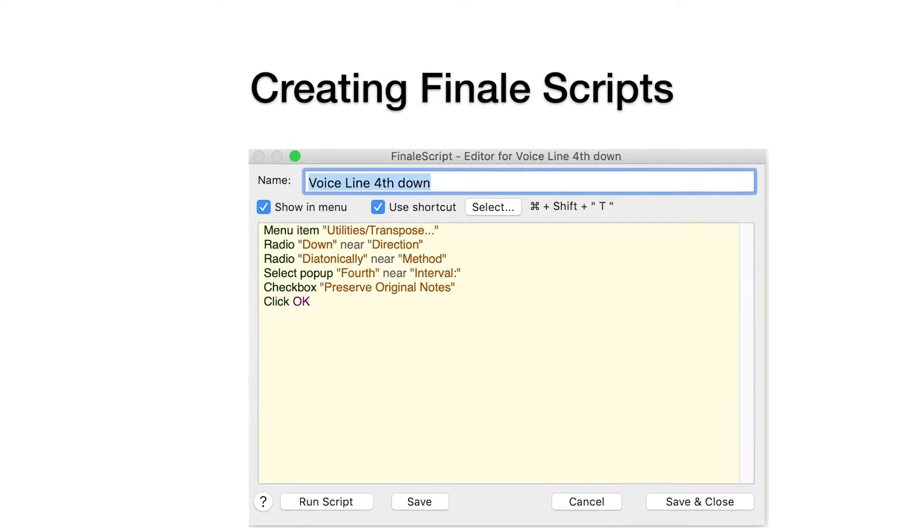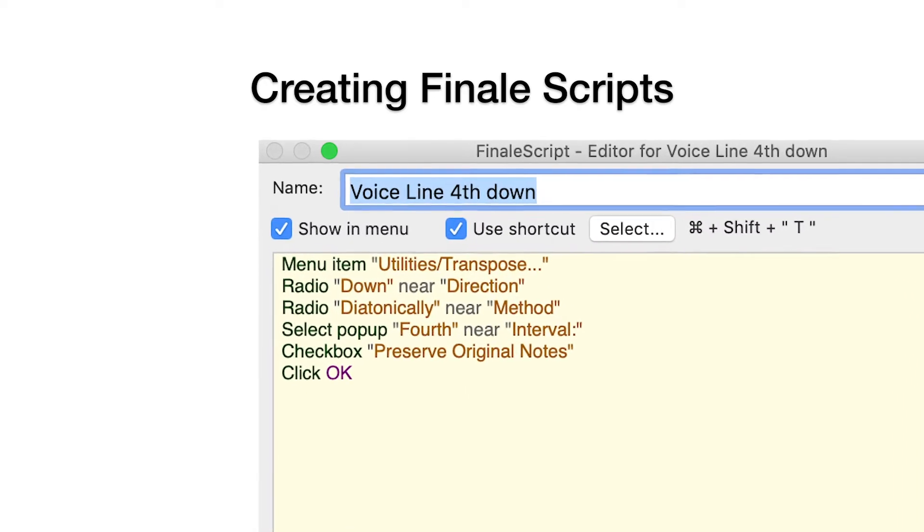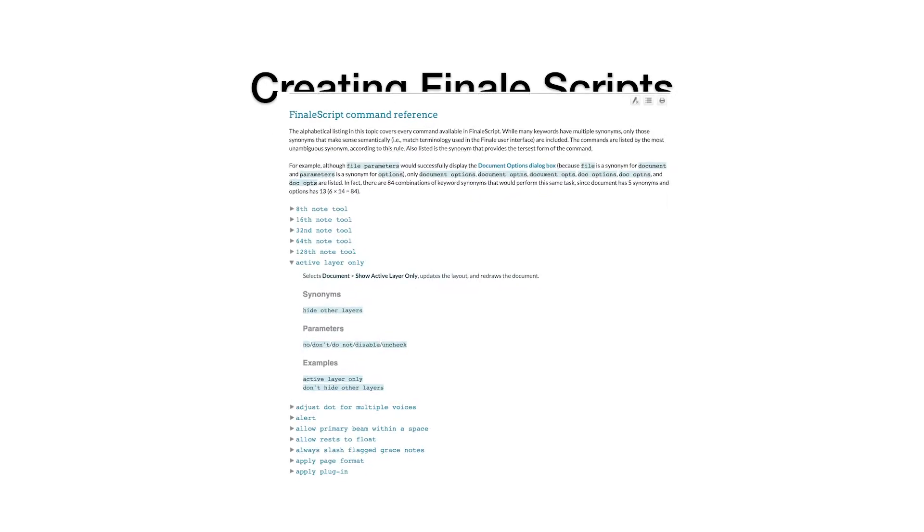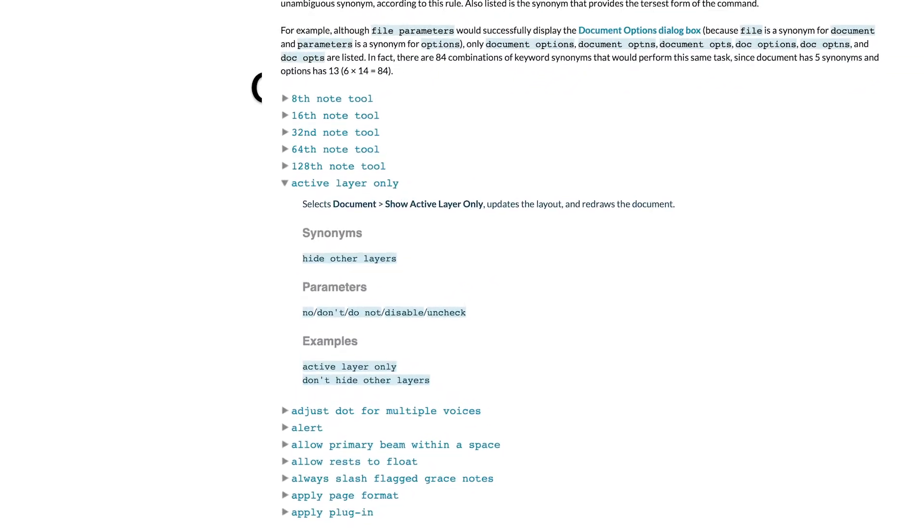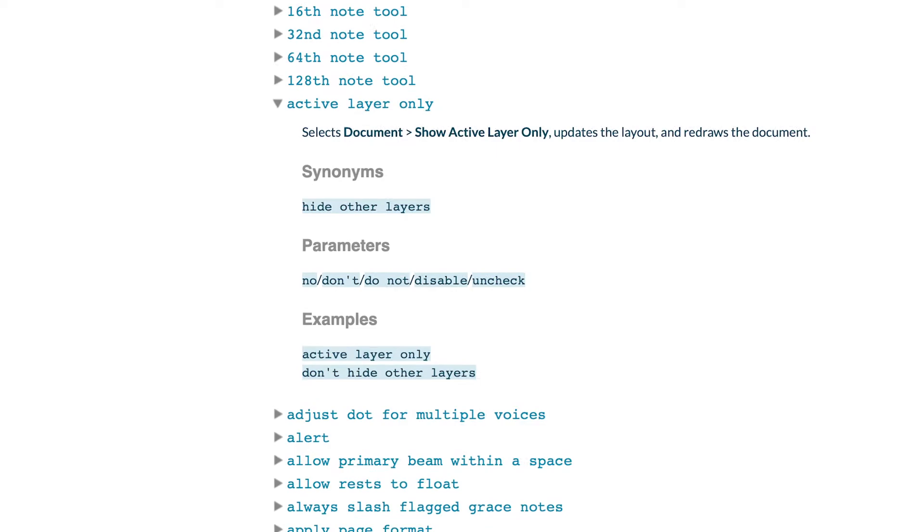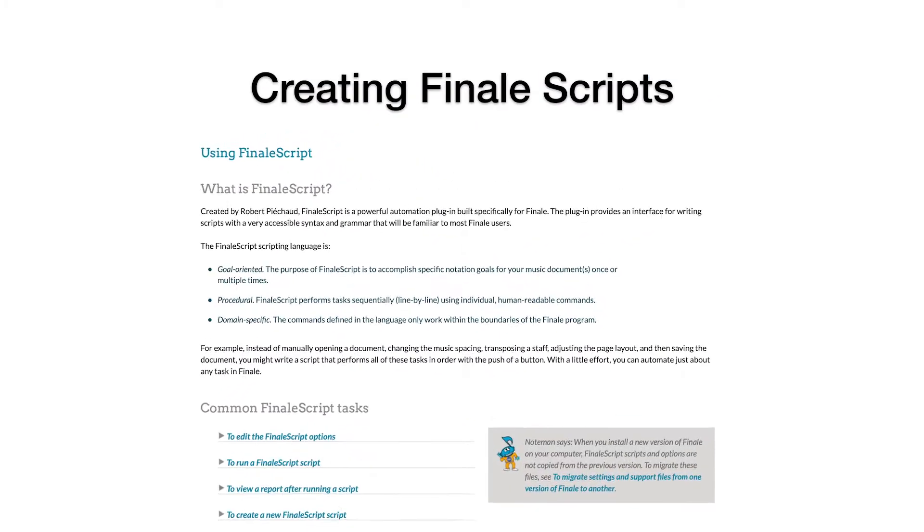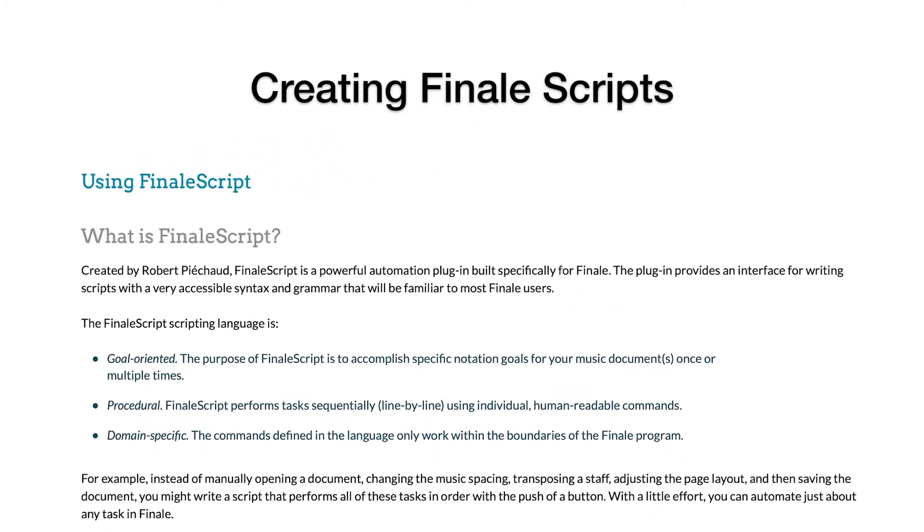FinaleScript uses plain language commands but with specific syntax. There's a complete FinaleScript command reference online, with a link below in the text.